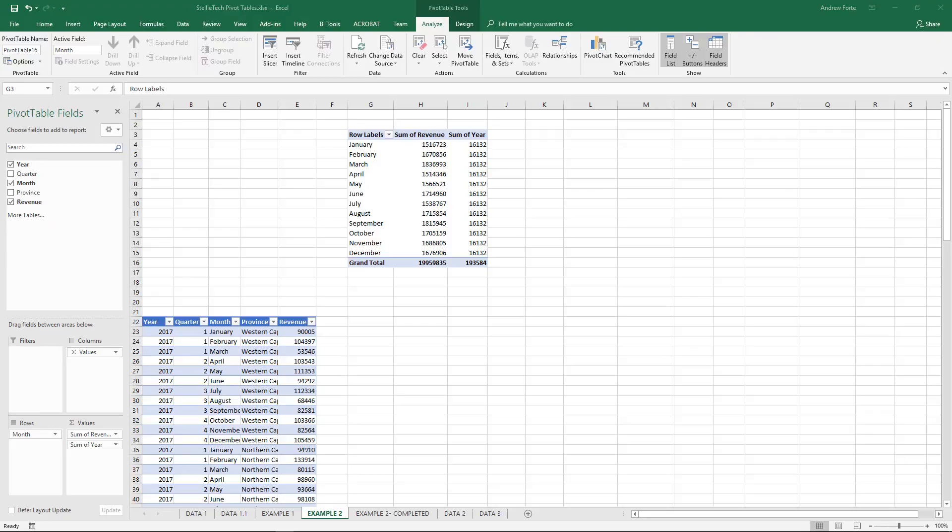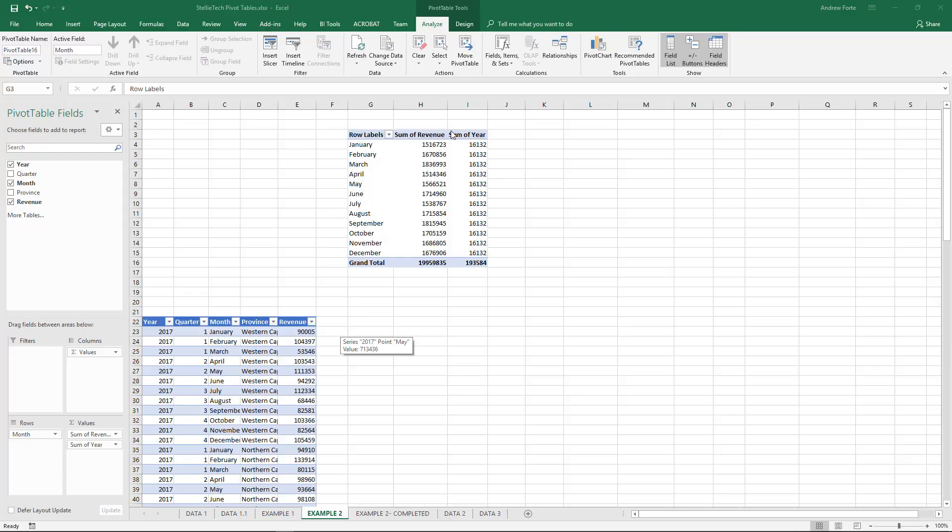So what I want for this pivot table is the months over here as it is already, then I want two columns - both the years 2016 and 2017 - and then a total for the years. So what I would need to do is get the years 2016 and 2017 as columns over here.